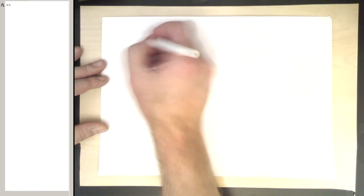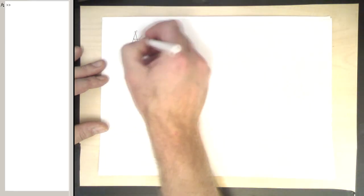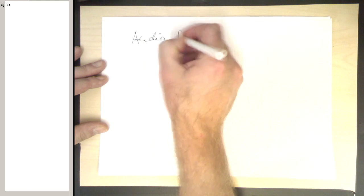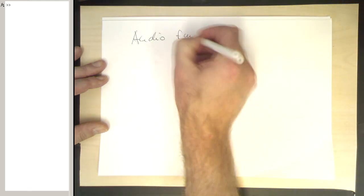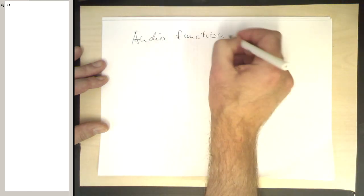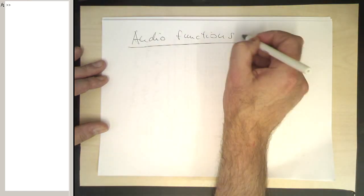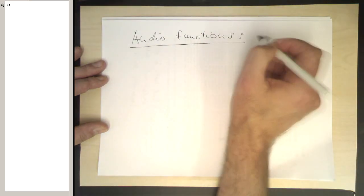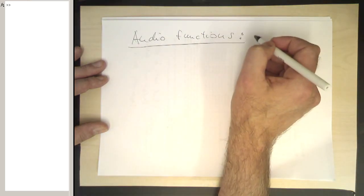MATLAB has very nice audio functions which allow you to load audio files, to play them, and to save them again.